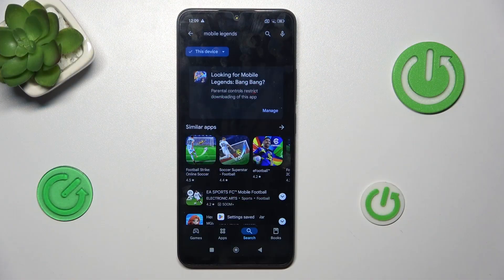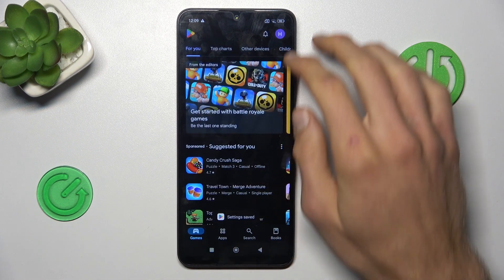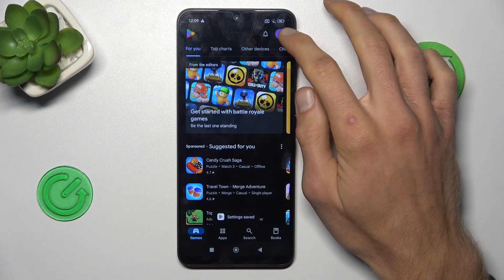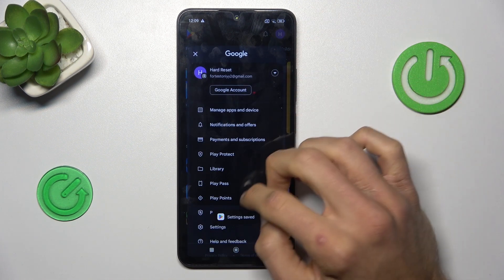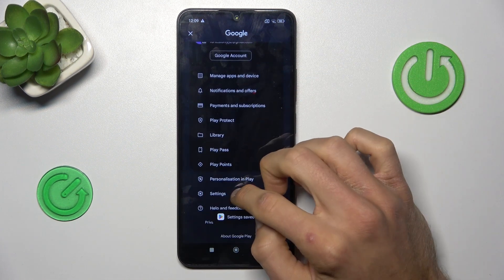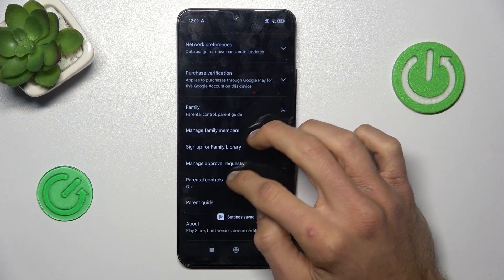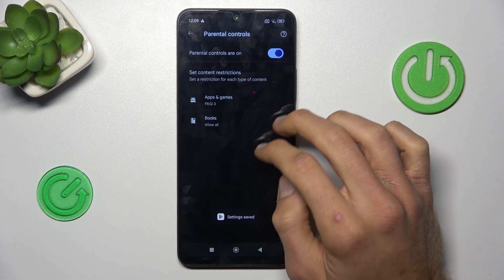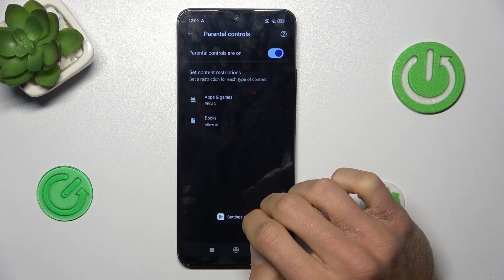If you have the same problem, go back to the main menu of your Google Play Store, tap on your photo in the right corner, and there choose Settings, then Family and Parental Controls. As you can see, now we have Pegi 3.